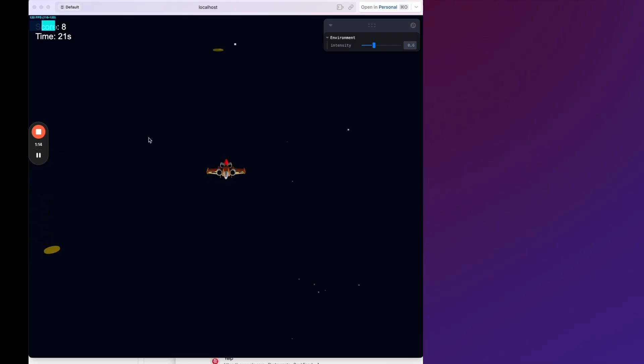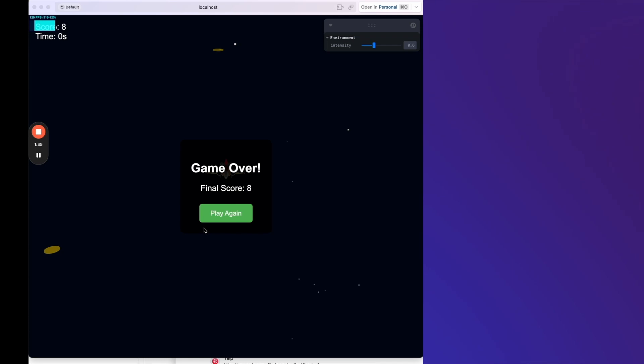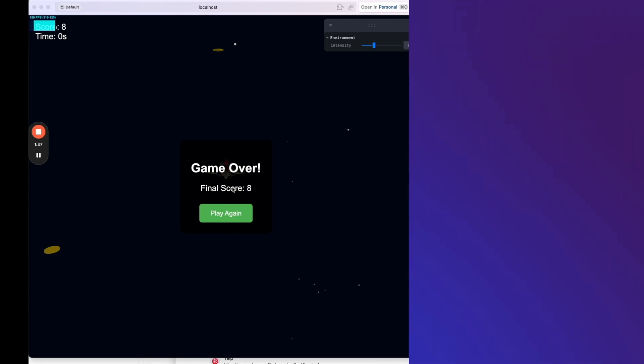Okay. So obviously there's a lot more that we could do to build. We can also see our score here on the top and timer. But I think this is a kind of a pretty cool way to show you what's possible within just 10 to 15 minutes with cursor and vibe coding a game. Of course, if we spend hours and hours, we're going to be able to make this much, much better with a lot more features. Here we go. Game over. Pretty cool.